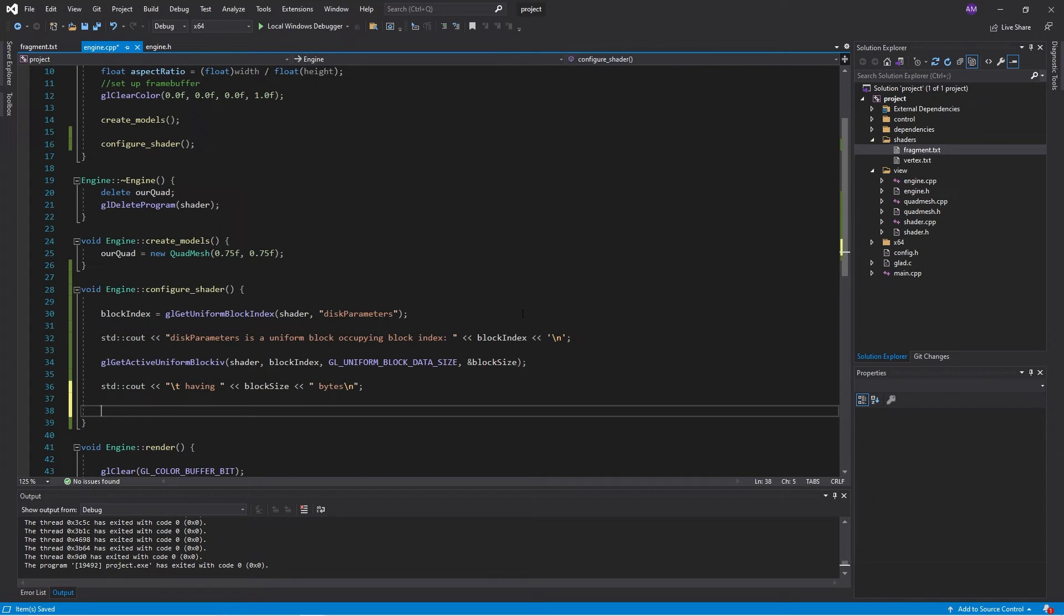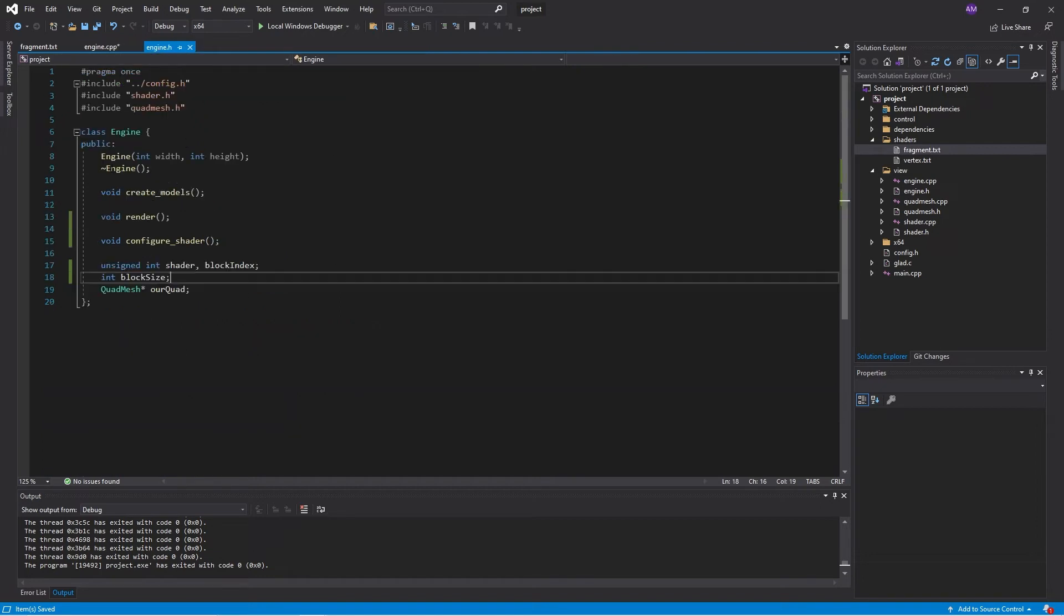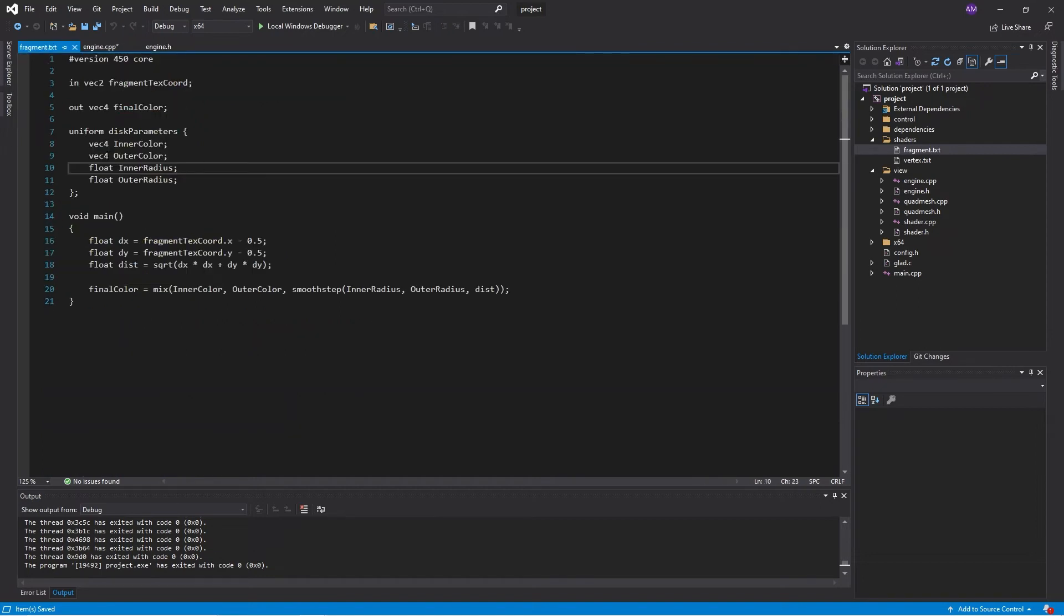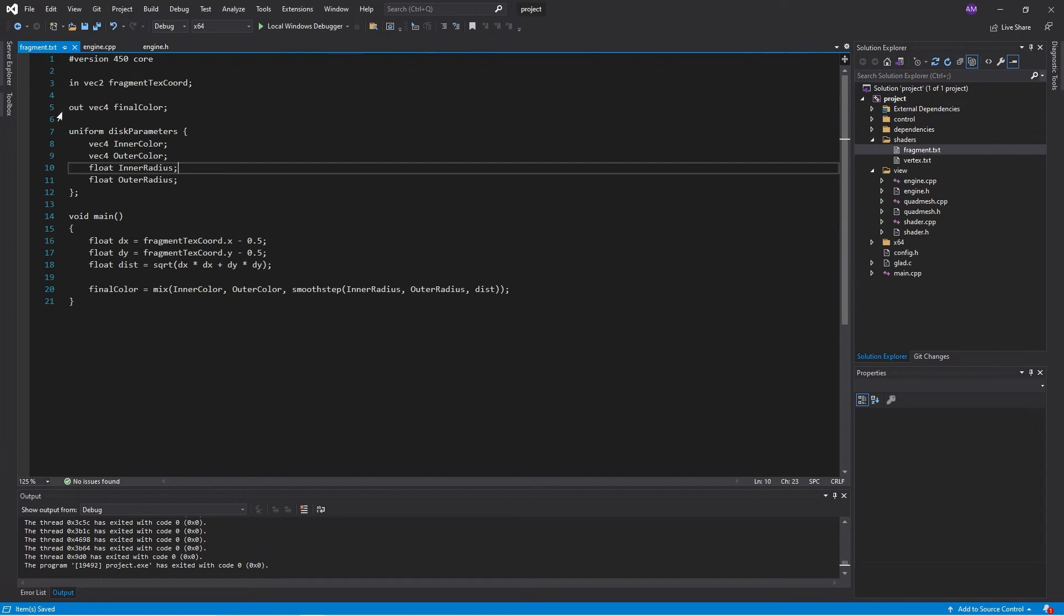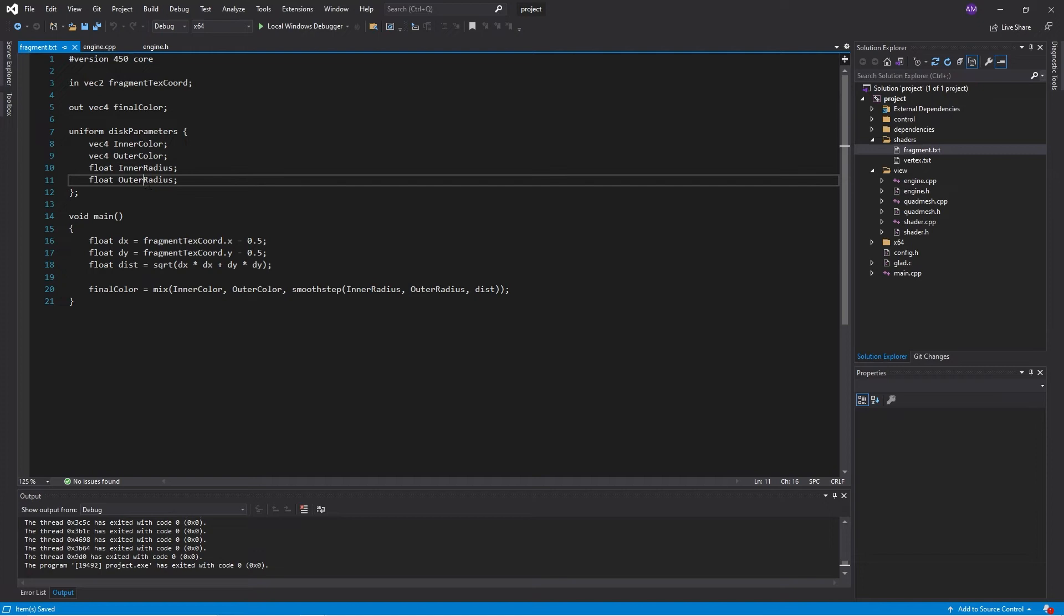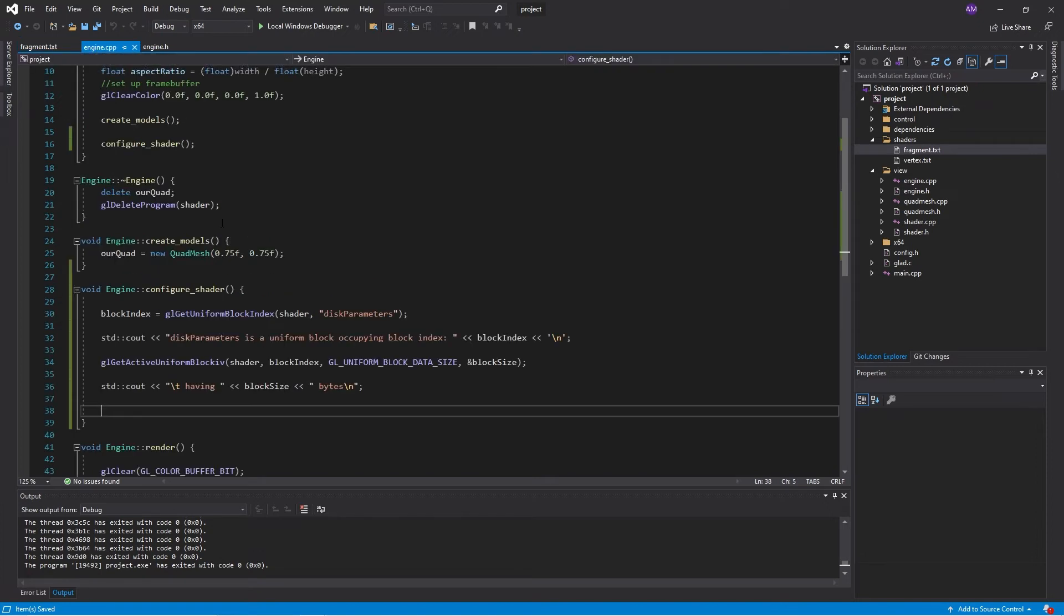Okay. So we've got the block size. The next thing we need is for each of these attributes inside, each of these attributes inside the block, we need to get the index blocks that they have inside the block because it might not necessarily be zero, one, two, three. It might be different. And then we need to get the memory offsets that they have within the block. So let's go ahead and do that.